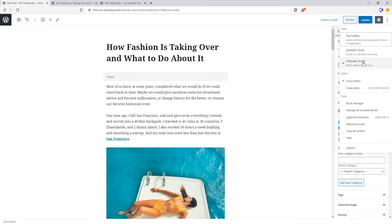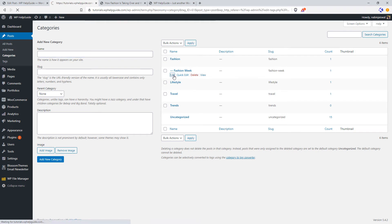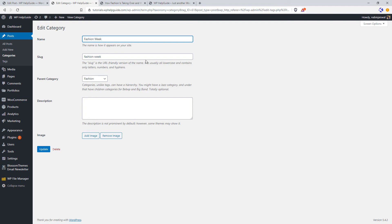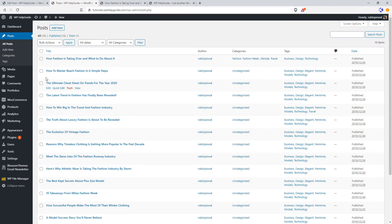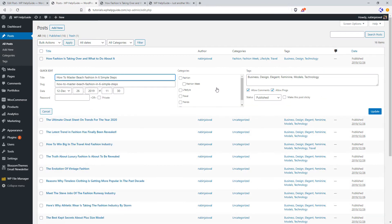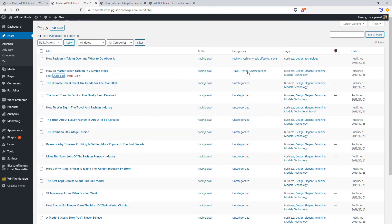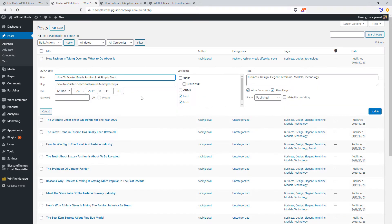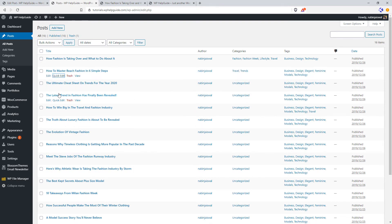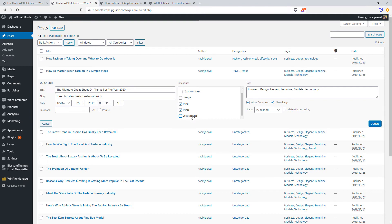If you want to quickly add categories to your posts without opening each post to edit, there is a Quick Edit option. From here you can see the list of categories you have created and assign them to a post. Simply select the categories you want to add and click on Update. For example, let's assign Travel and Trends to a post — and don't forget to uncheck the Uncategorized option before clicking Update. You can repeat this process for all of your posts.